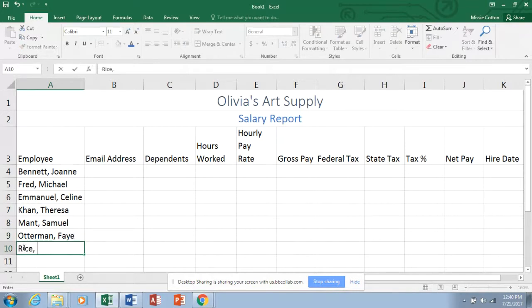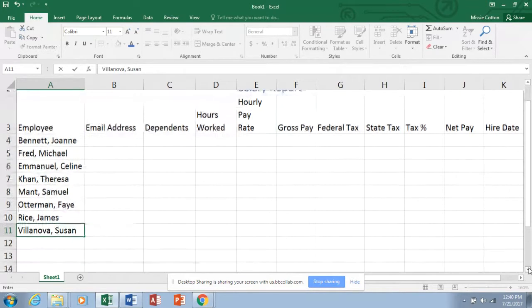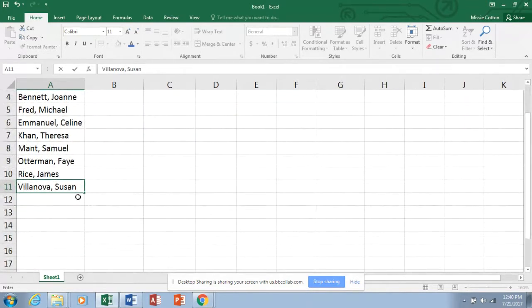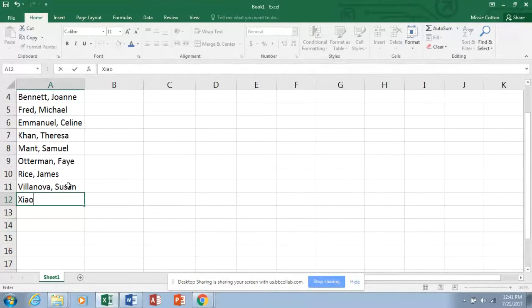Continuing entering employees: Rice, James; then Villanova, Susan. Then we have Xiao — not sure of the pronunciation, sorry if I get that wrong — and then Juan or Jun, not entirely sure of that one either.